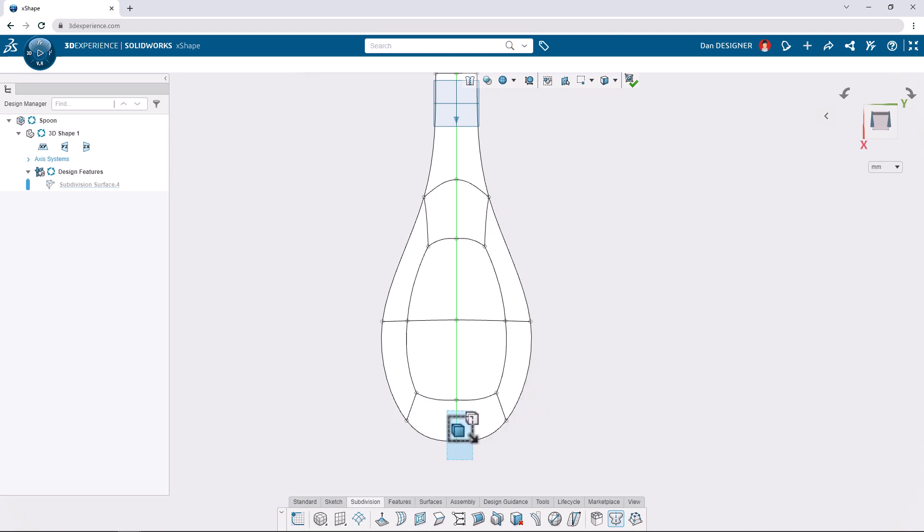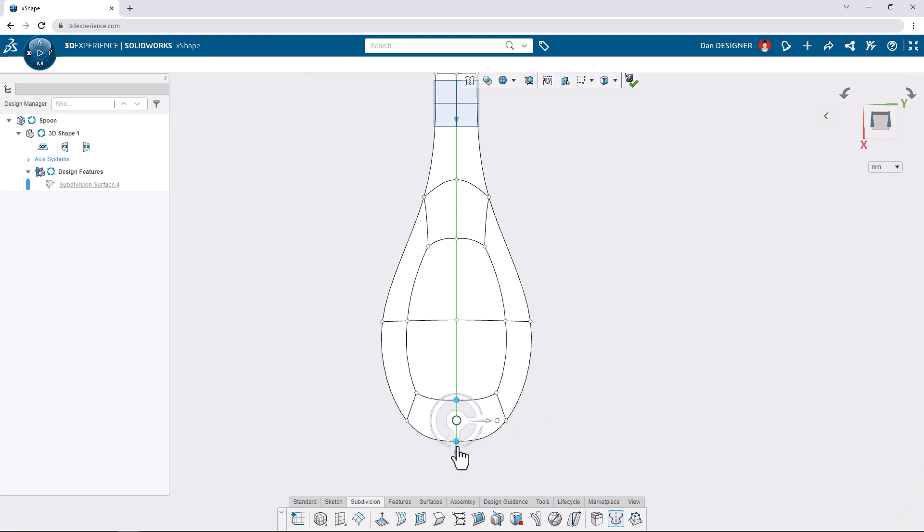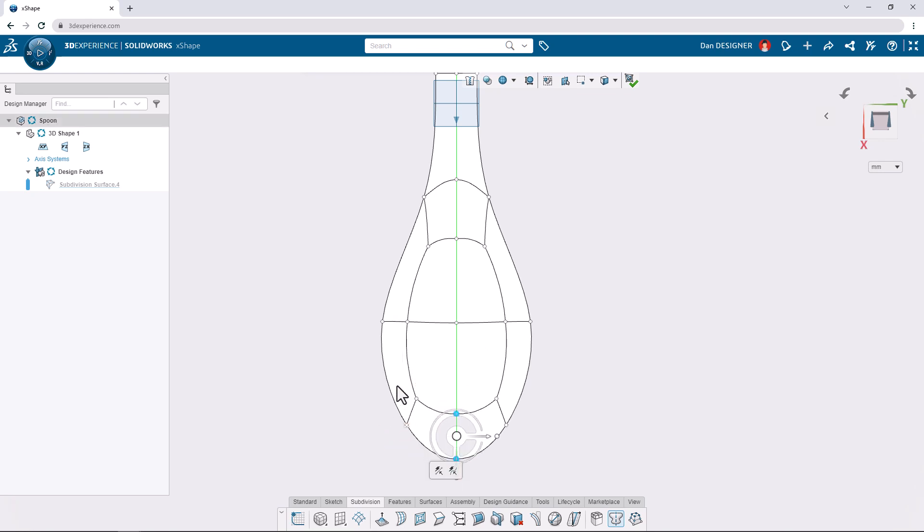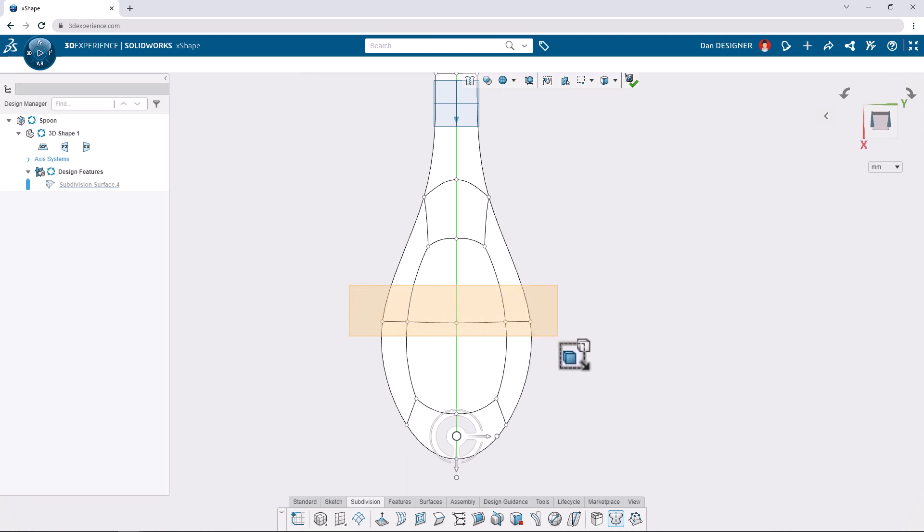Next, we'll box select the lowest two vertices along the center and translate them down by 5 millimeters. We can box select the middle row of vertices and translate them up by 5.